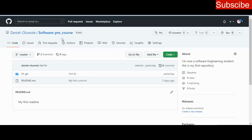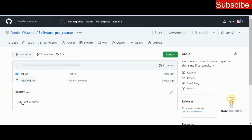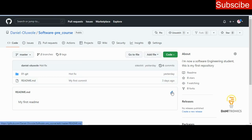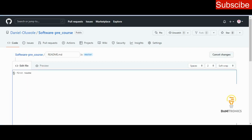Let's go to the GitHub interface. This is the repository software pre-course. If you open software pre-course, you'll see the readme file here. The message in the readme file is 'my first readme.' We should update this. All you need to do is click on this pen icon — it tells you that you can edit. Once you click on it, you'll be able to edit what you have here to whatever you want.